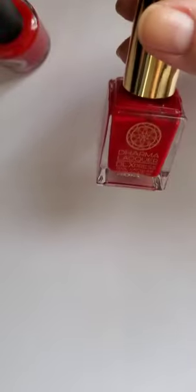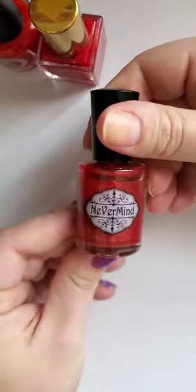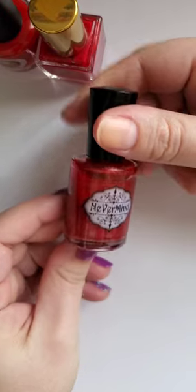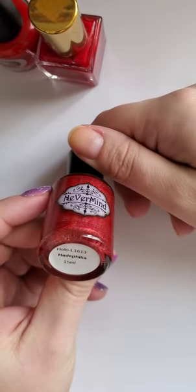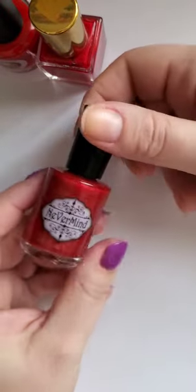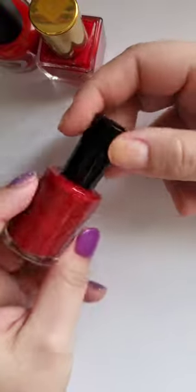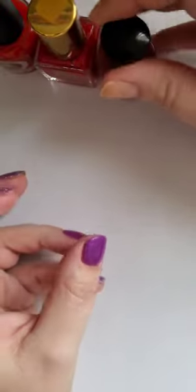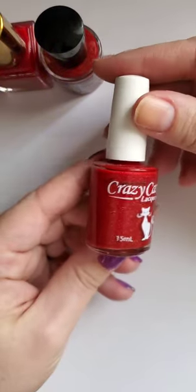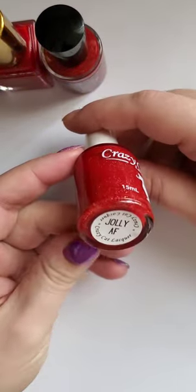But this one is Burning Love by Dharma Lacquer. This is a great red. We have Nevermind Apothecary Hate a Philia. This is a red holo that's stunning.